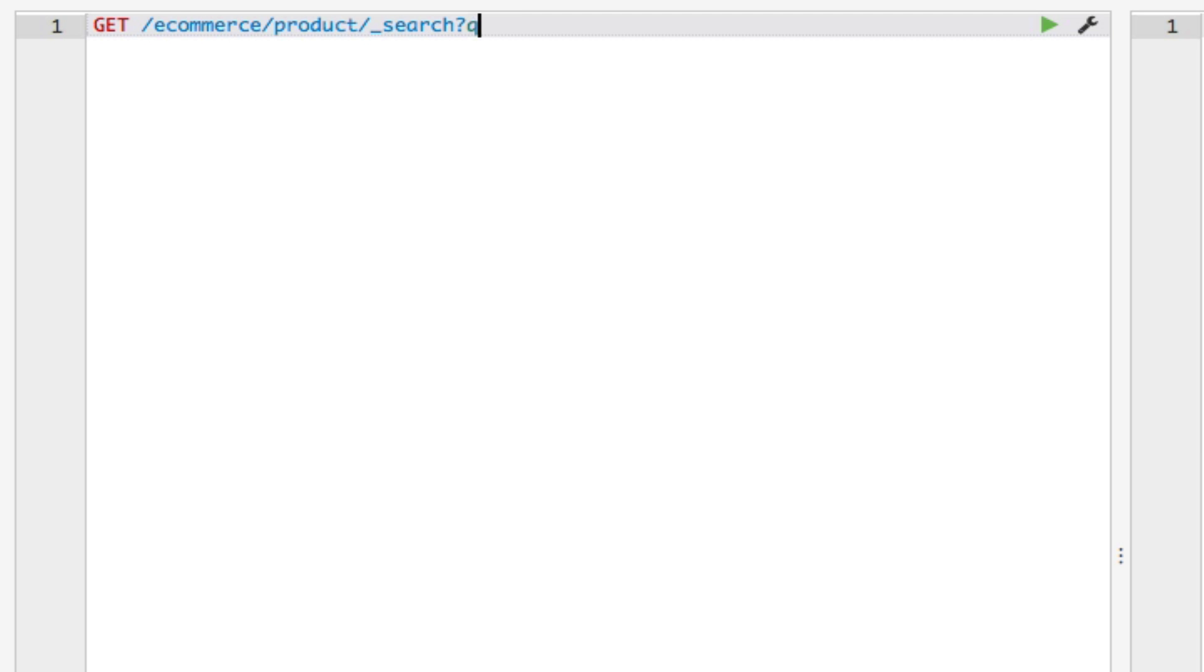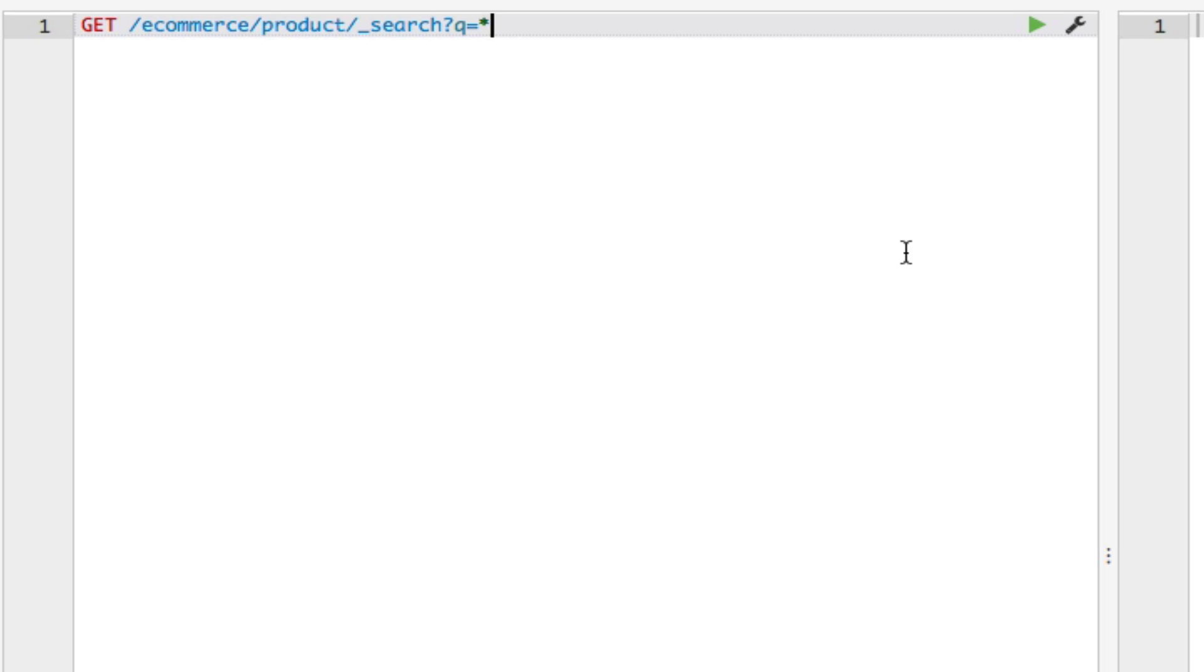This can be useful if you want to have an index of all the documents, for instance. So I'm just going to say Q equals an asterisk. Let me go ahead and issue this request.